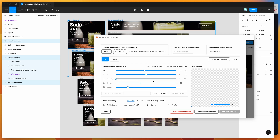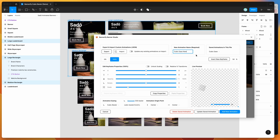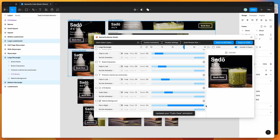I'll make it fade up to one (100%) on the second frame. To update the animation, click Update Saved Animation. If you wanted to save it as a new animation you could name it something like 'Cubic Ease New' and click Add New Animation to create a fork. But in this case I'm just going to click Update Saved Animation to update the existing one.